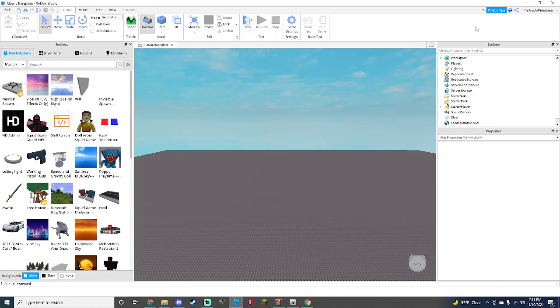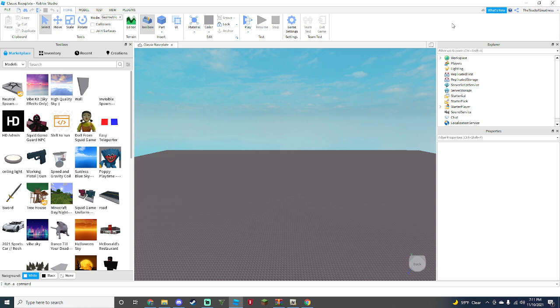Hello everyone, welcome back to my channel. Today I'll be showing you how to make a working avatar editor in Roblox Studio, and it's more advanced than my other tutorial. So what you're going to need is explore, properties, and toolbox.